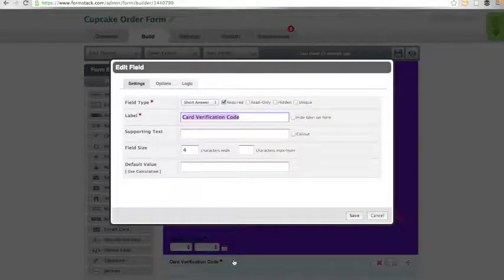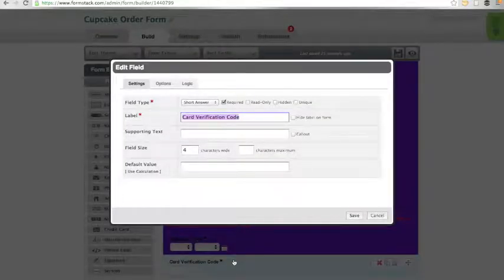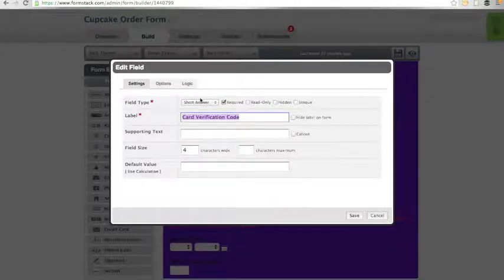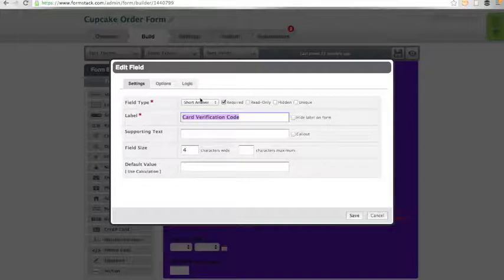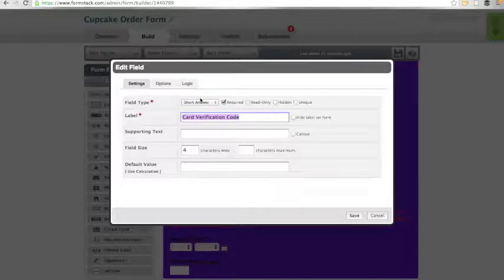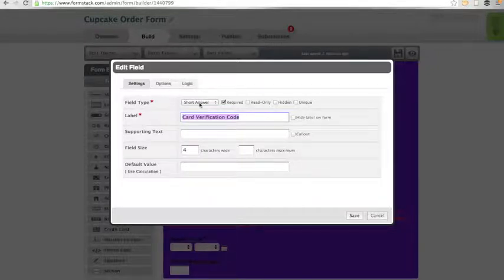If you click on the credit card verification code field, you will notice that we use a short answer field. You might think, why not use a number field? Well, a number field will not accept zero as the first digit. And many card verification codes begin with zero, so we must use a short answer field in order to allow for zero to be added as the first digit.